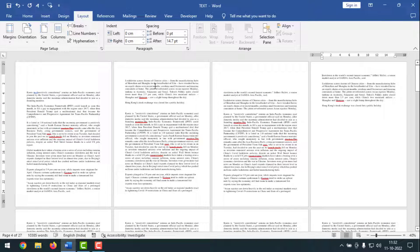So friends, like this, you can do different page setups on the same document. To make different page setup margins on the same document, if you face any problem, feel free to ask me in the comment box. I will try to give an answer as soon as possible.